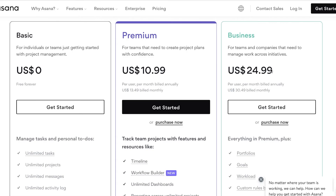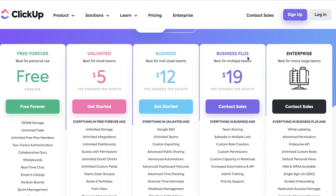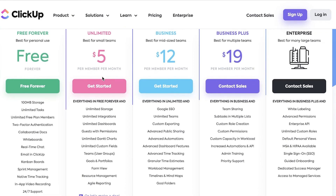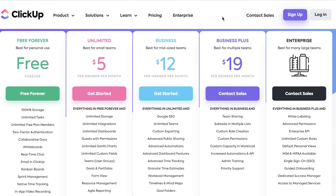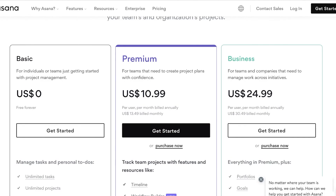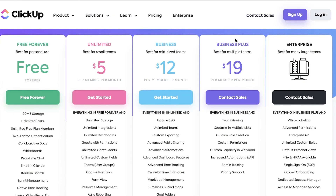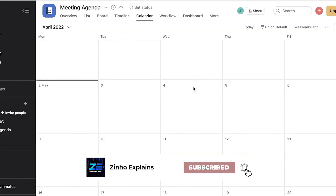Asana's premium version starts at $10.99 and includes timeline views, workflow builders, automations, custom fields, and advanced searches. ClickUp's paid plans start at $5 per member per month with Gantt charts, permissions, and dashboards, and their Business plan at $12 per member per month adds unlimited teams, exporting, advanced dashboard features, and advanced time tracking. In terms of value for money ClickUp offers more, though Asana has better managerial features. I've found ClickUp to be the smoother platform overall, but I recommend trying both before making your choice.